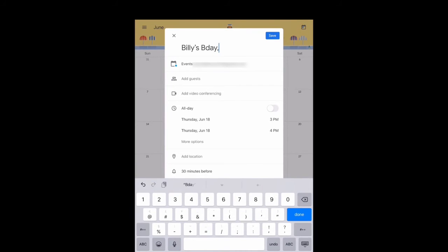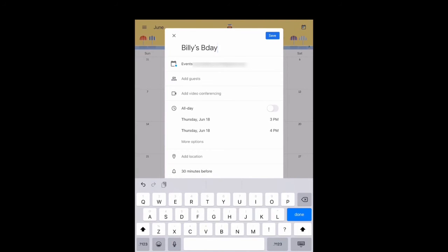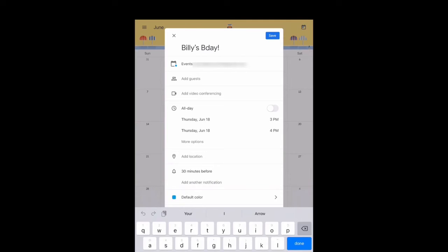You can add guests by adding their email address if you need to. If not, you can just leave it blank. Then you'll set the time for your event. It can be for the whole day or you can set a certain time frame.